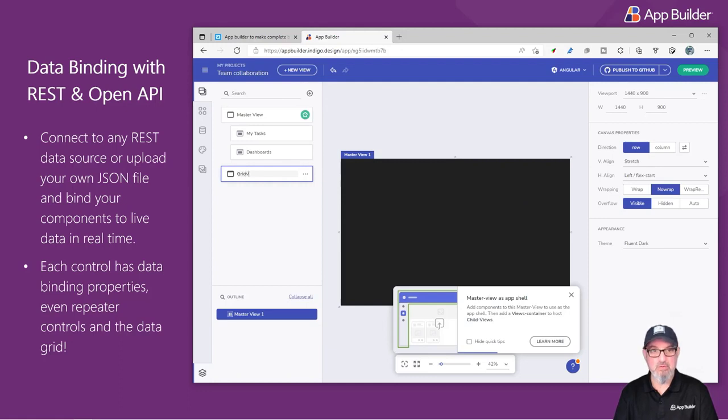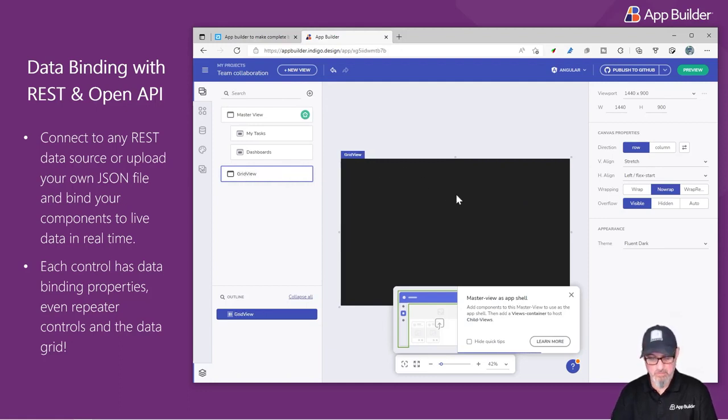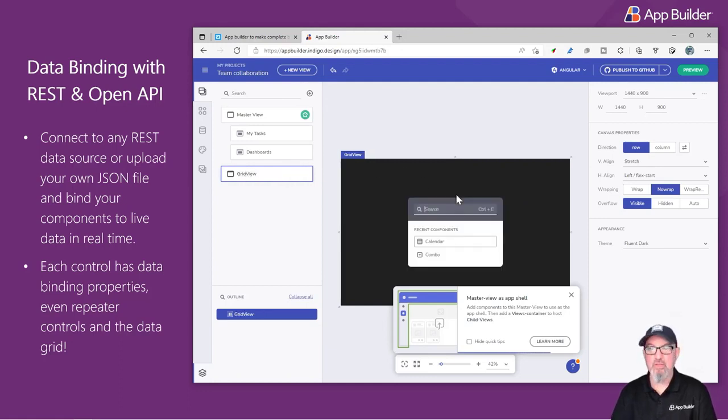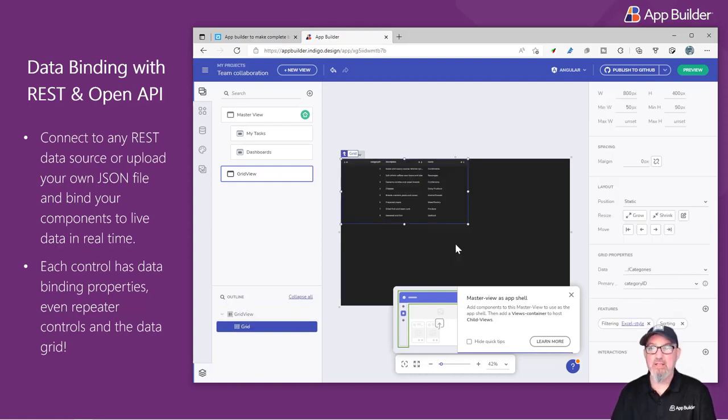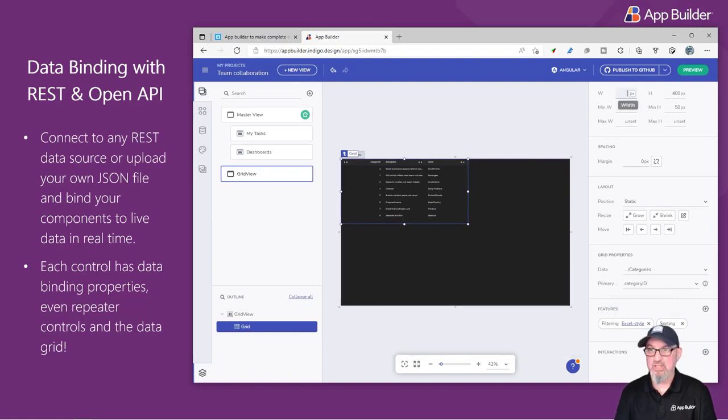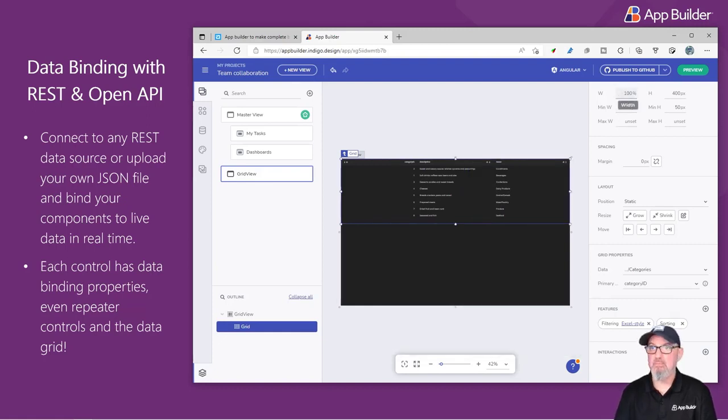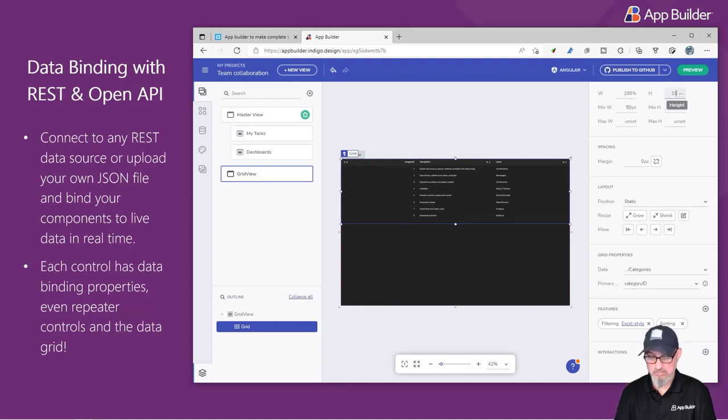I'll call this Grid View. I'll go ahead and hit Control-E to bring up the same options I have in the toolbox. And I'm going to type in a data grid. I'm going to set this data grid to 100% width and 100% height.